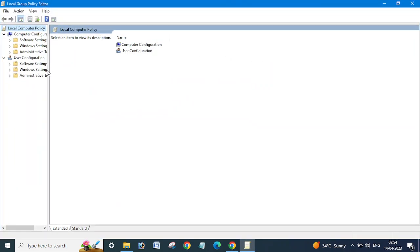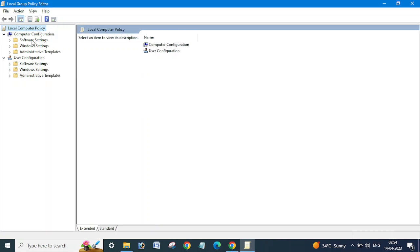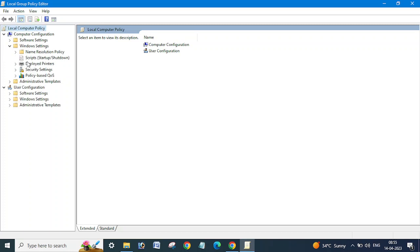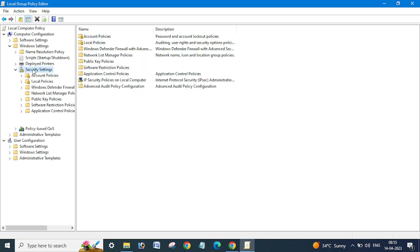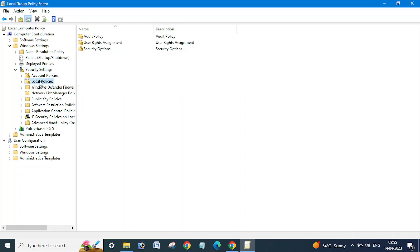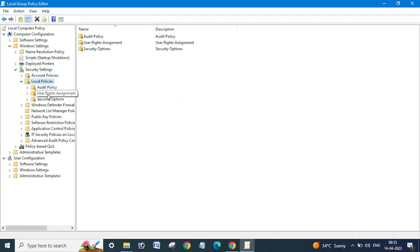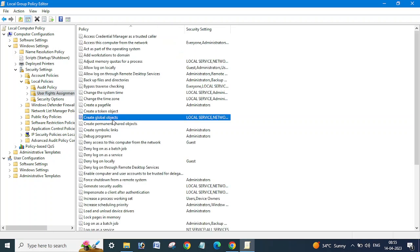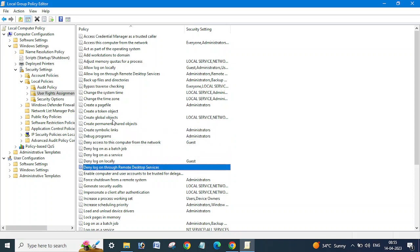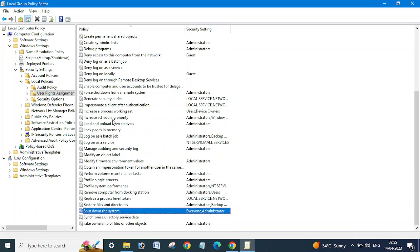You need to open group policy and then click on Windows Settings. Once you click on Windows Settings, double click on Security Settings, go to Local Policies, then click on User Rights Assignment. Here you need to check the option which says 'Shut down the system,' and double click on it.